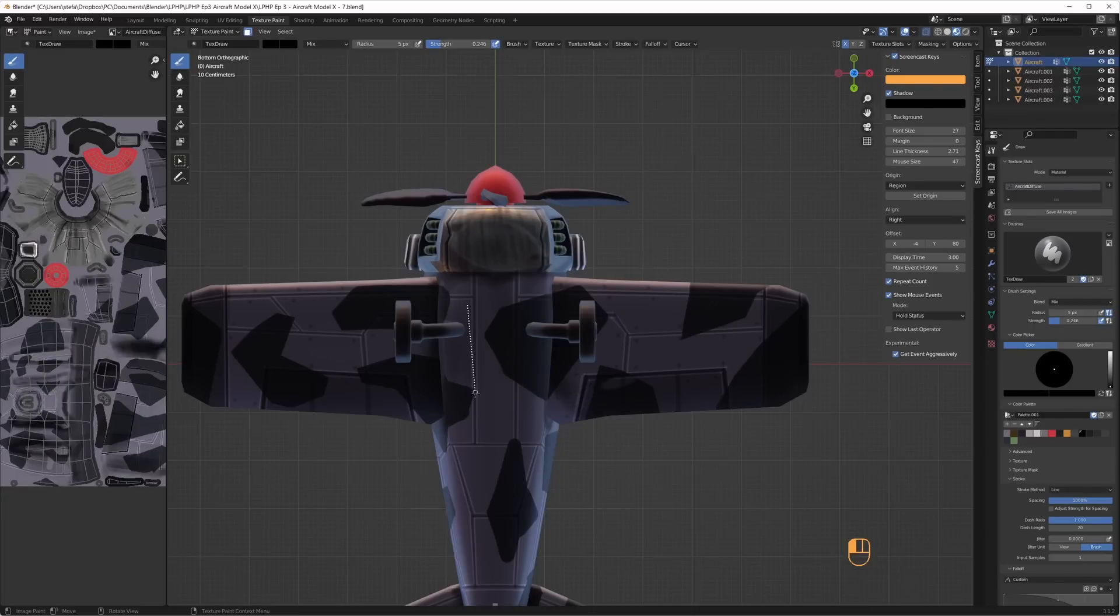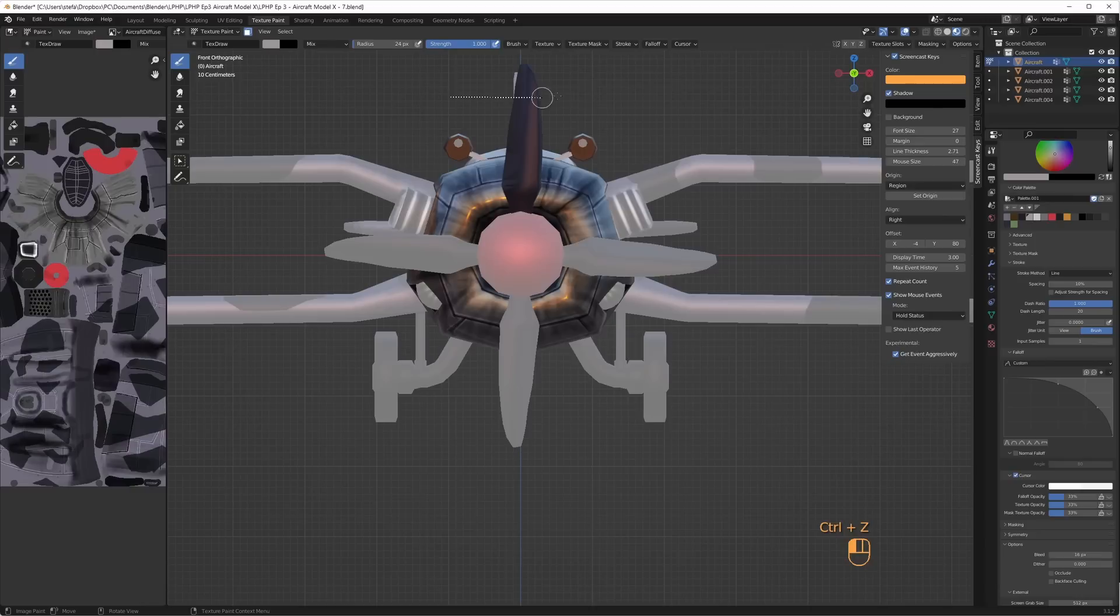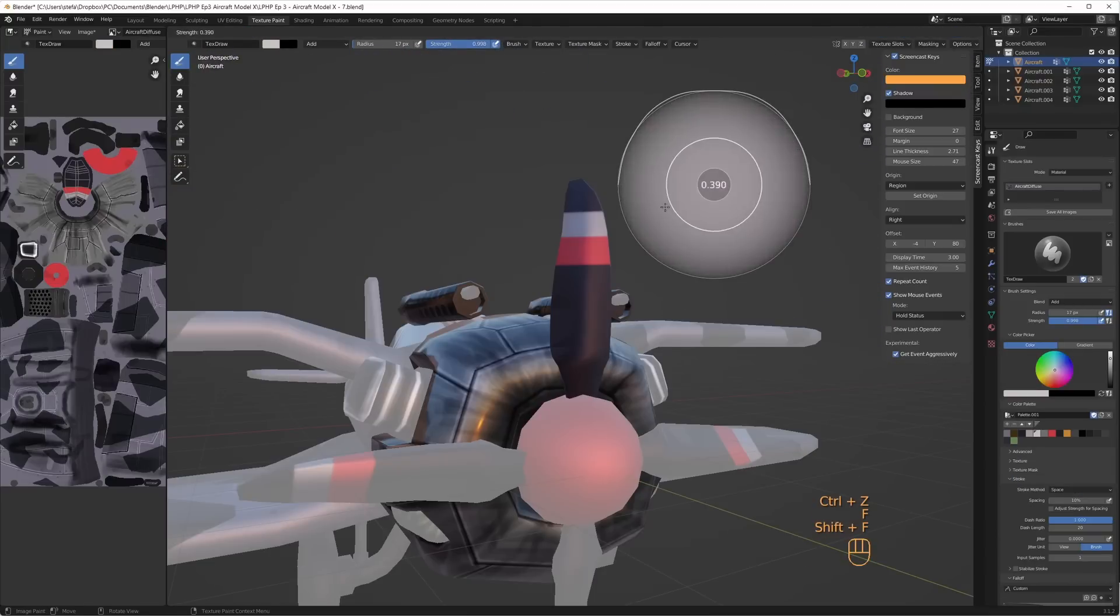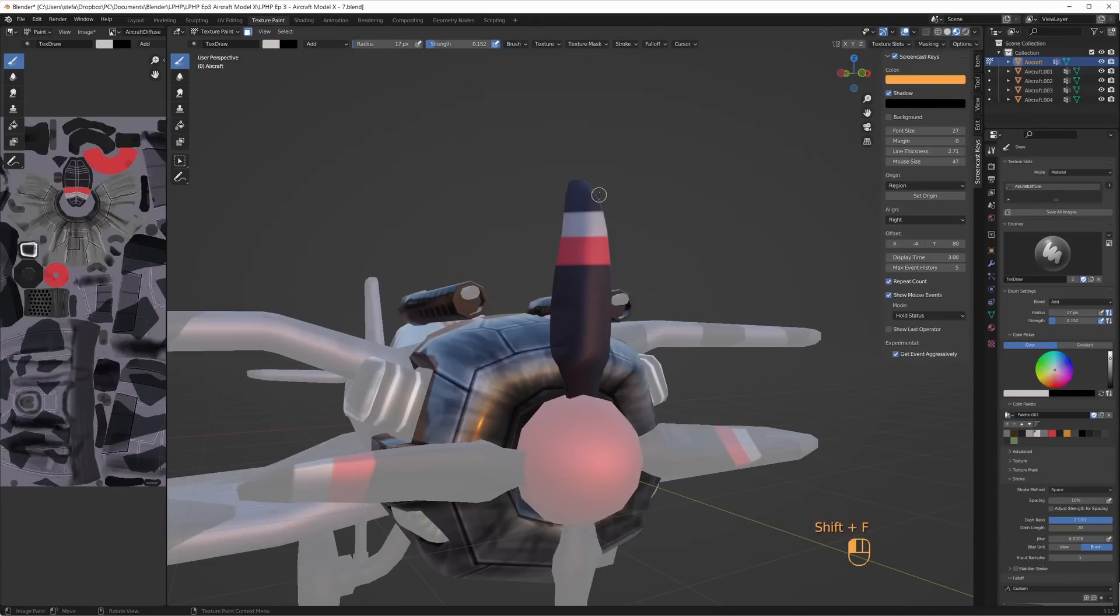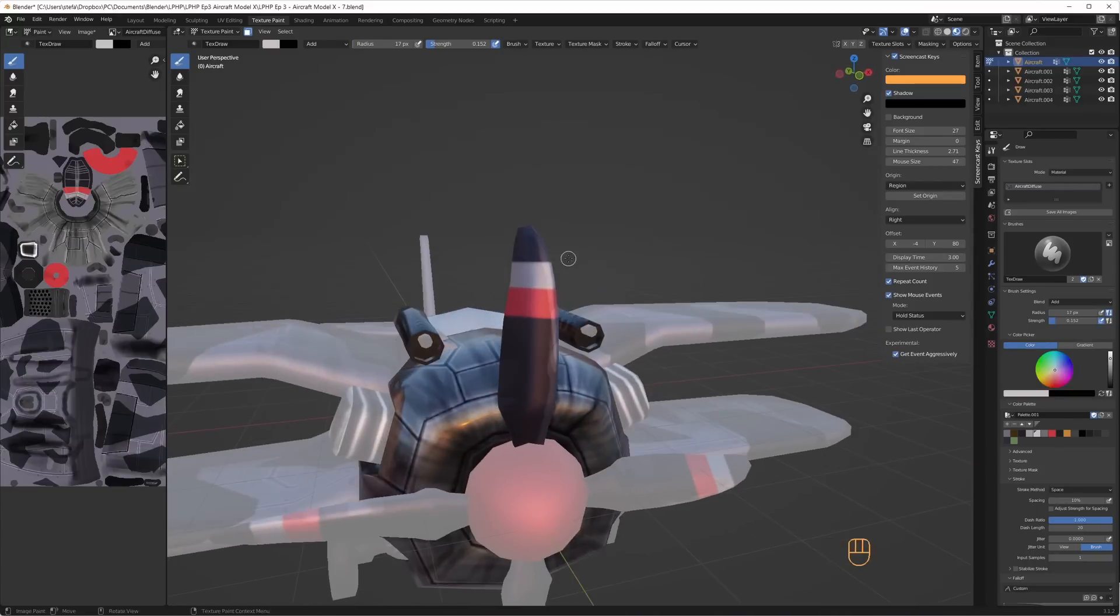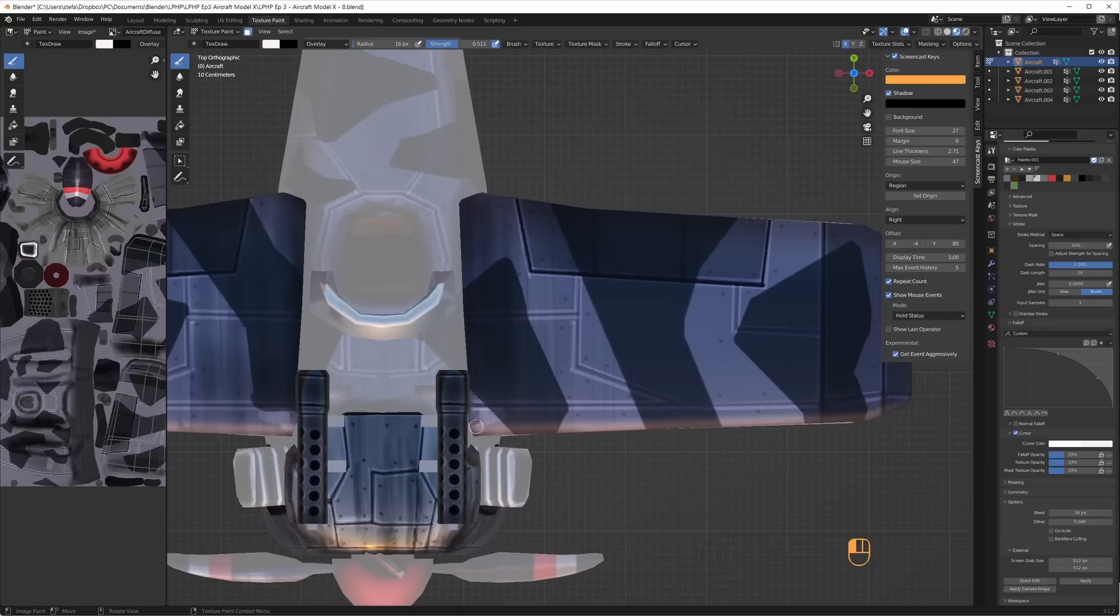For the propeller I painted a white stripe and a red stripe. Again occlude, backface coloring and normal falloff was disabled to make it go through the propeller on all sides. I imagined that the propeller gets some wear on the leading edge so I painted bright edge wear there. The propeller uses the same UV for all four blades so I only need to paint this once.